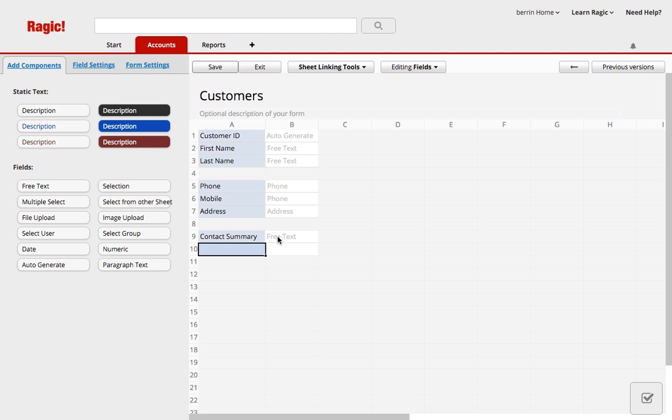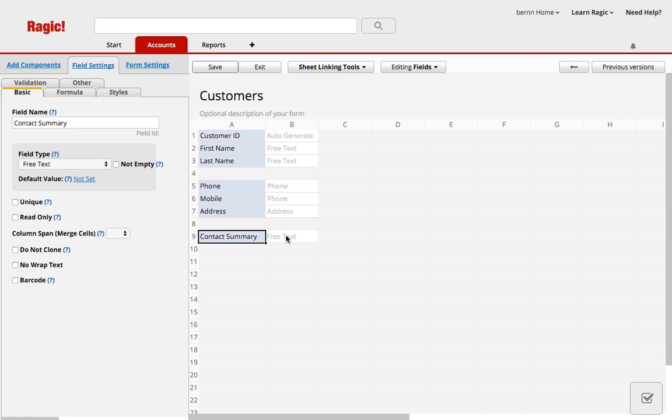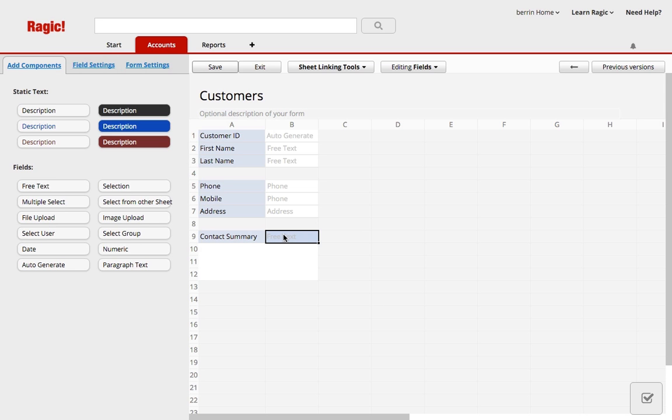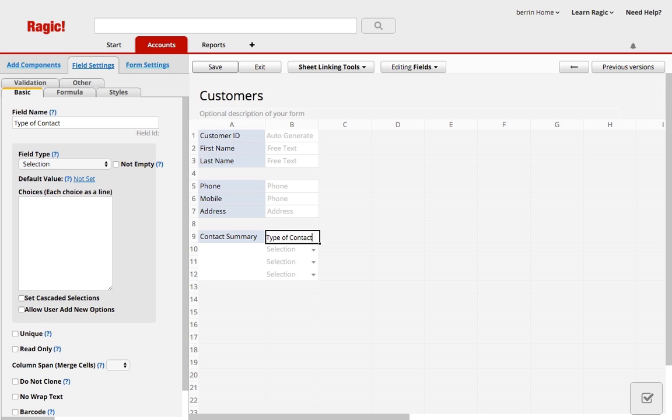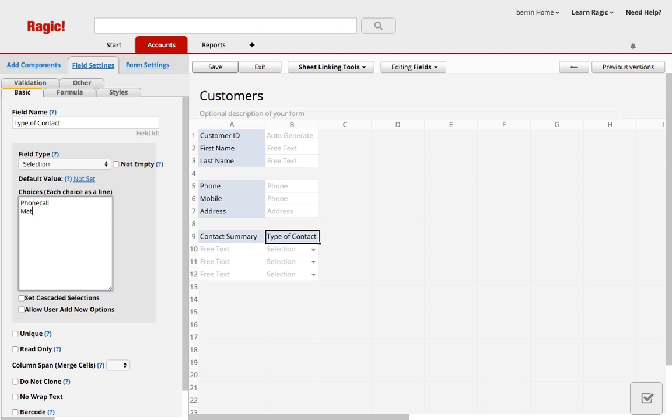And when you're entering data in your form, you'll always be able to click the white parts. For the subtable, we're going to disregard this white part right next to this field header and directly place the field header for the next field, which is type of contact, next to the contact summary. So I'm going to add some selection options for the type of contact, like phone call or meeting.